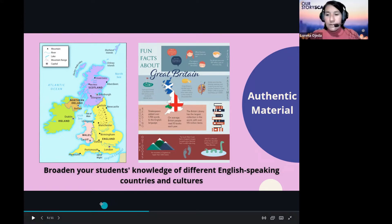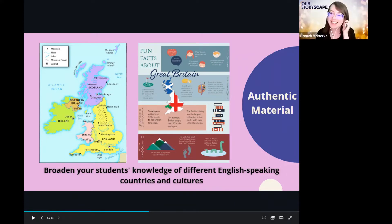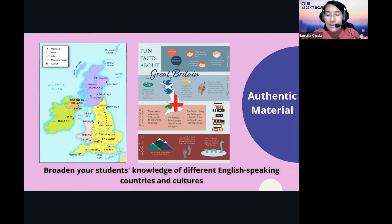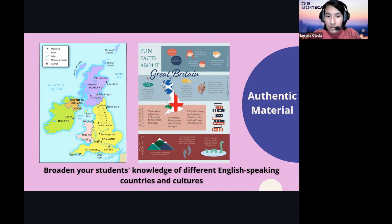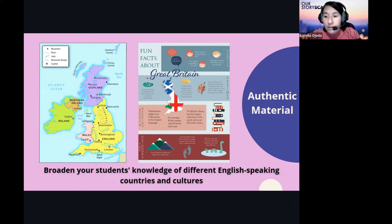Maps, panoramas, and interview sections give students a real sense of how material is used in a communicative way — finding out about a country's information is what we also call content-based learning. Students are acquiring knowledge from a specific subject — in this case, geography and culture — by means of the target language, which is English.